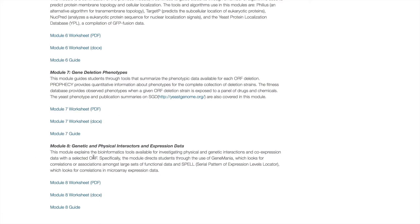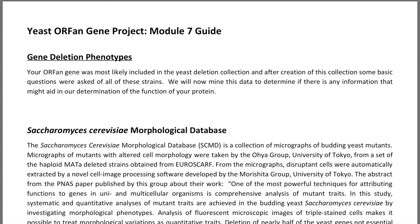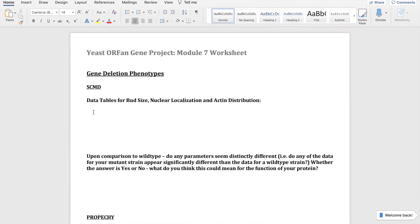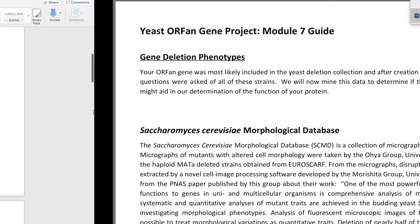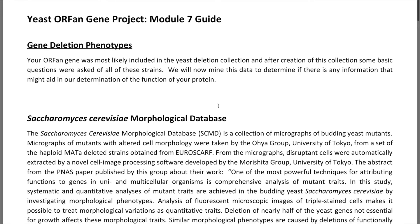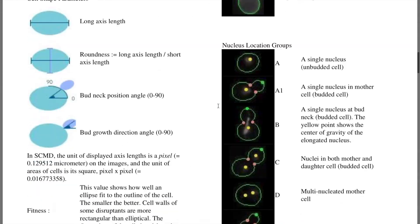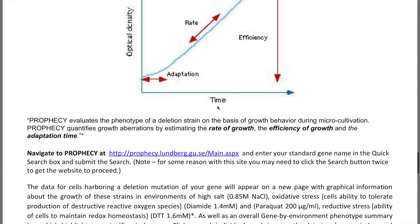We're going to get started by opening the module 7 guide and the module 7 worksheet. This module starts with working with the Saccharomyces cerevisiae morphological database, but unfortunately that program has been discontinued so we're not going to start there. I am going to scroll all the way down and start with ProFASY by opening that up.